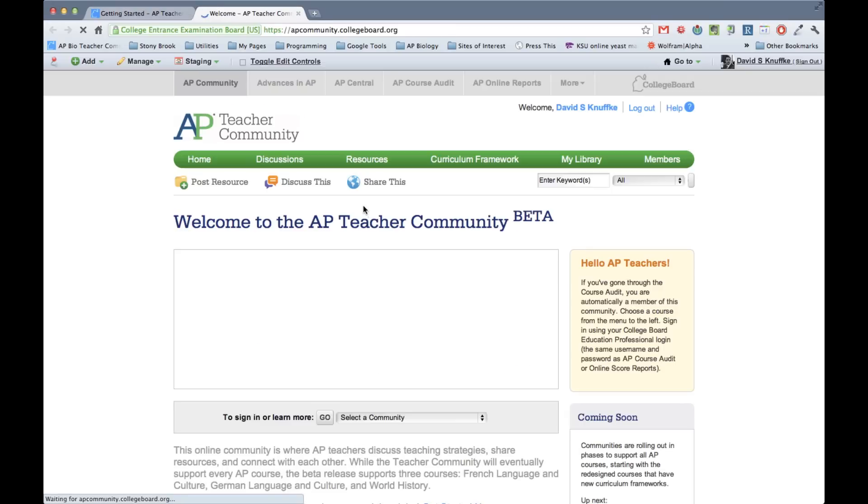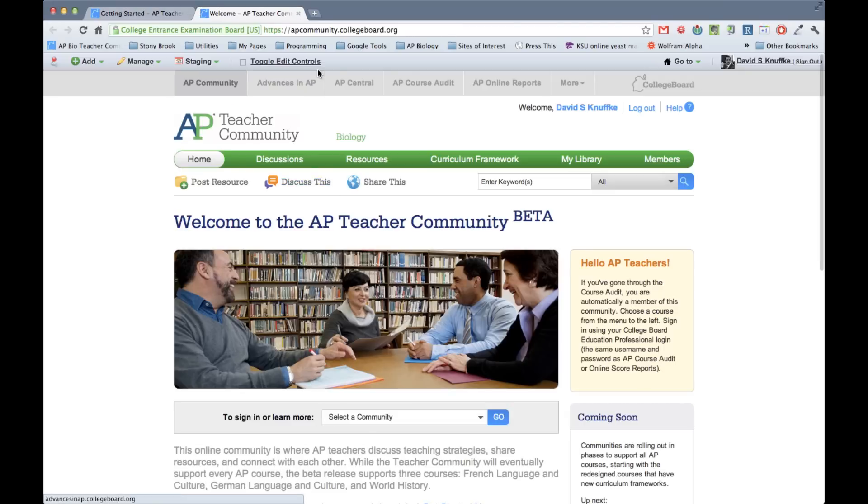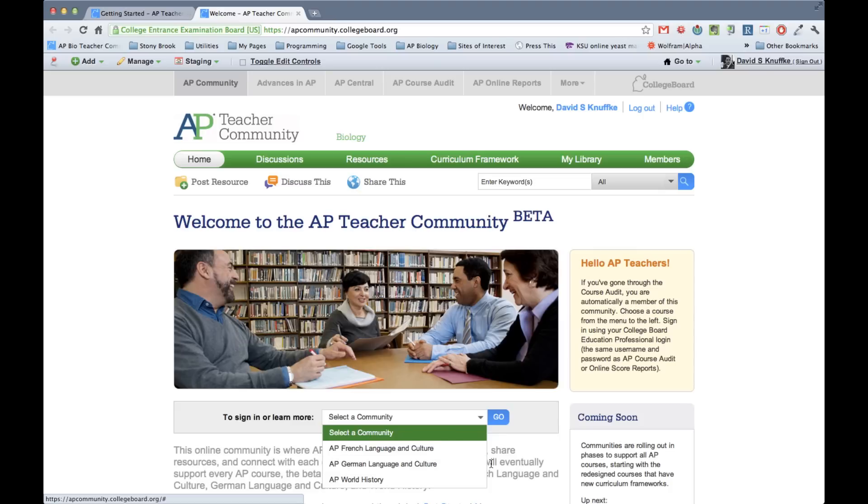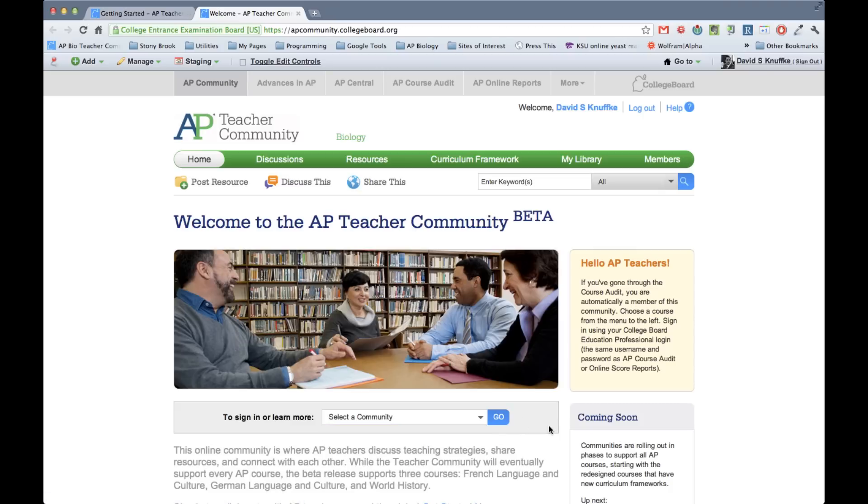But when you want to get in later this week, when it's announced that you can get in, you're going to go to apcommunity.collegeboard.org. And you're going to select your community from this list. As you can see, AP Biology is not up right now, but it will be.